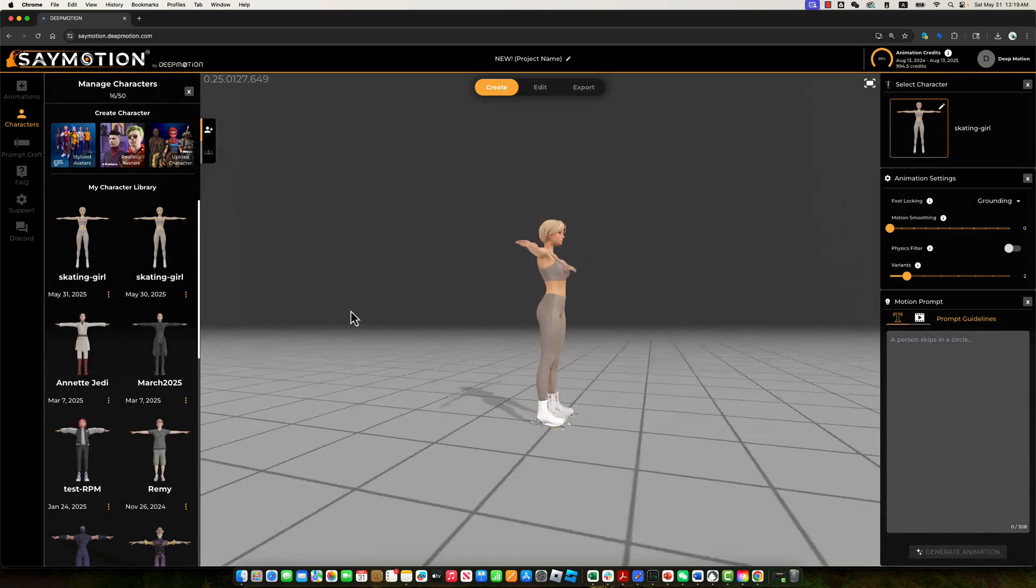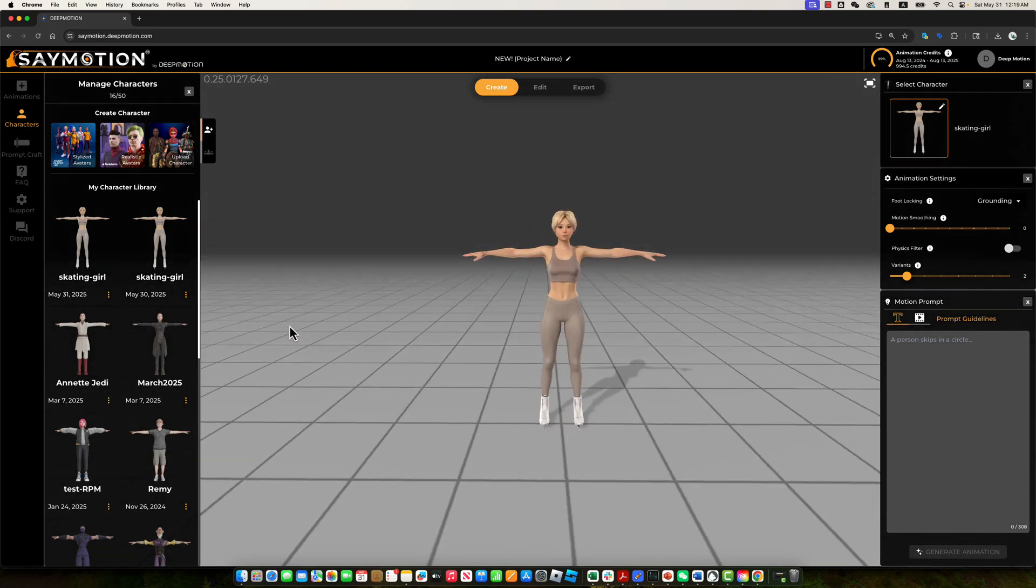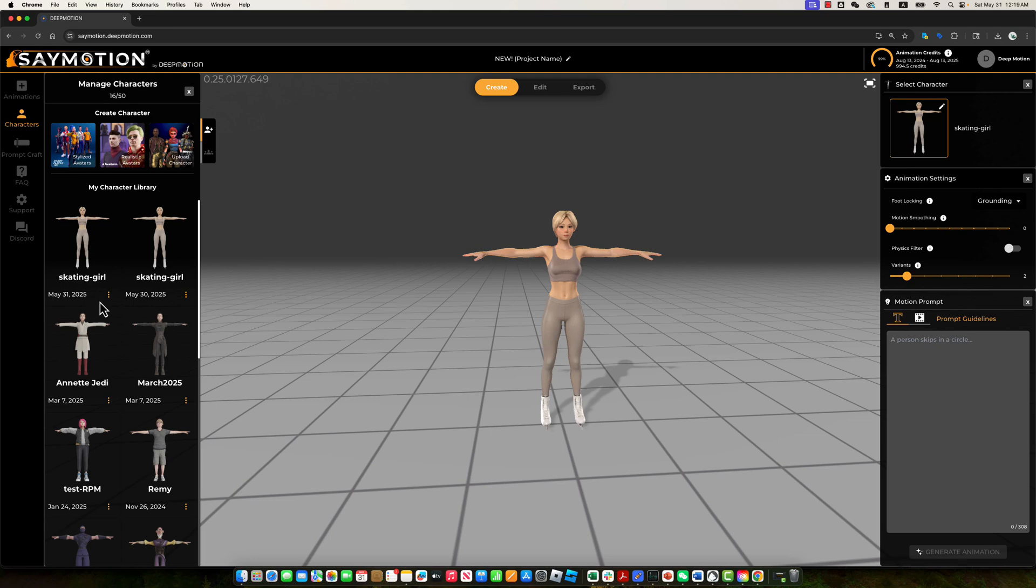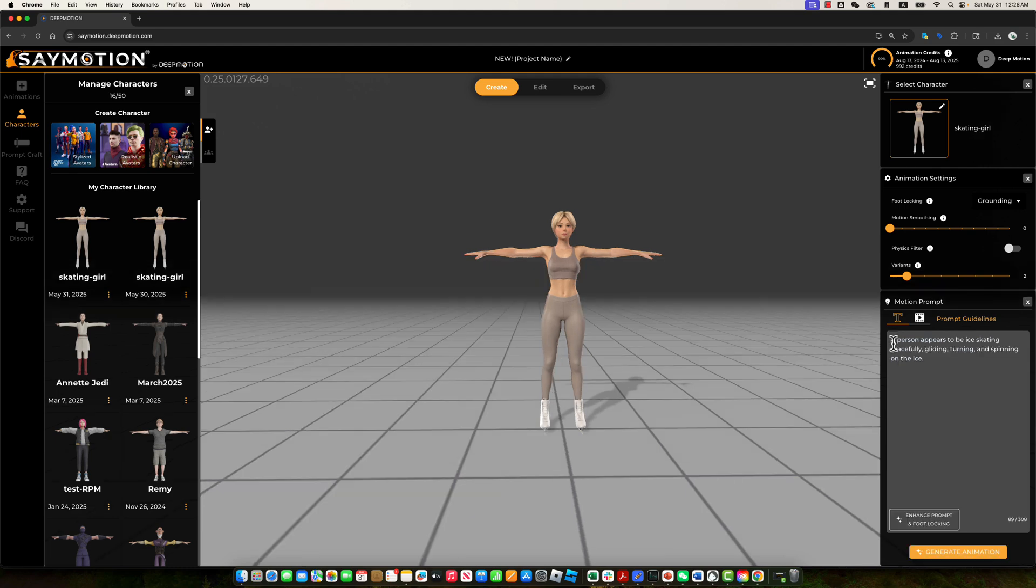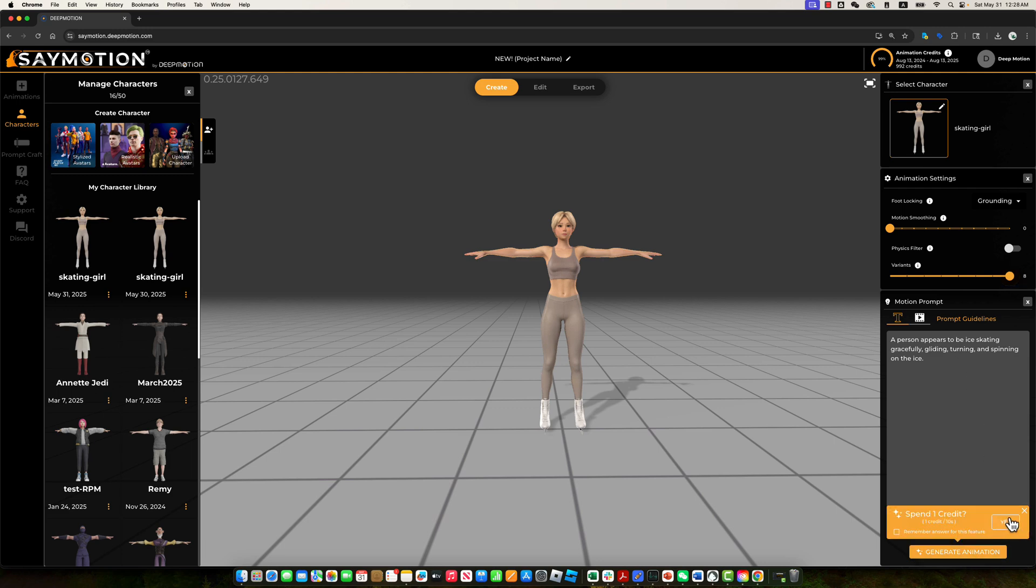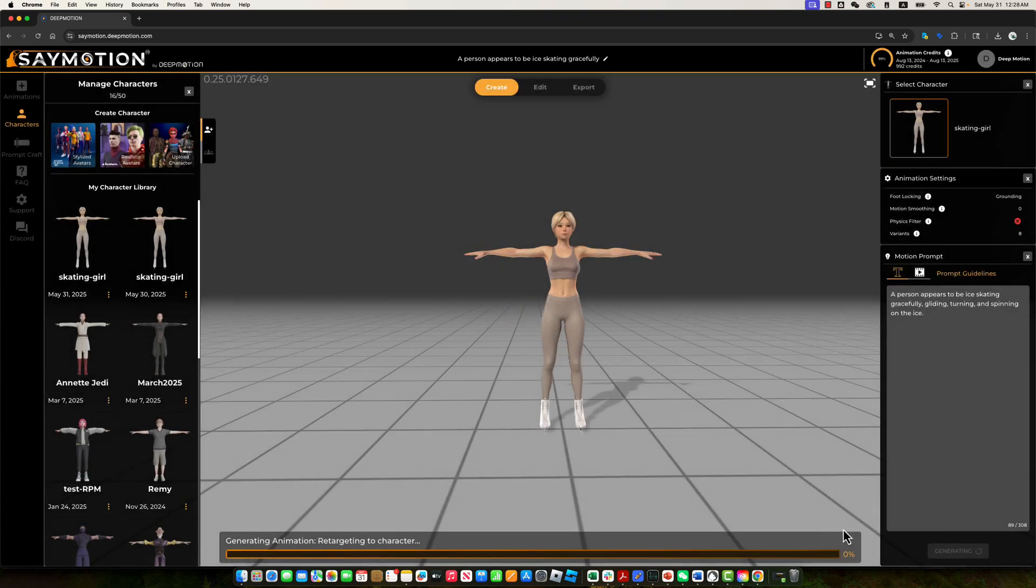Now, we'll move on to generating the 3D figure skating animation using a text prompt. For this example, we'll use the prompt: a person appears to be ice skating gracefully, gliding, turning, and spinning on the ice. We'll increase the number of animation variations to eight, allowing us to explore multiple options and select the one that best fits our vision. Once that's set, click Generate Animation to begin the Gen AI animation creation process.